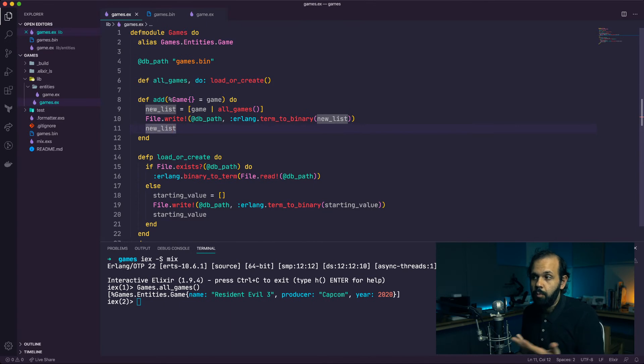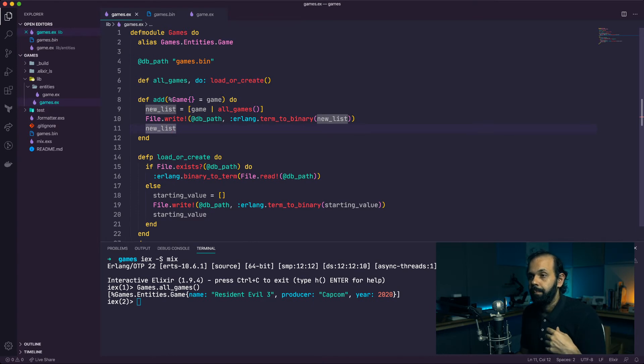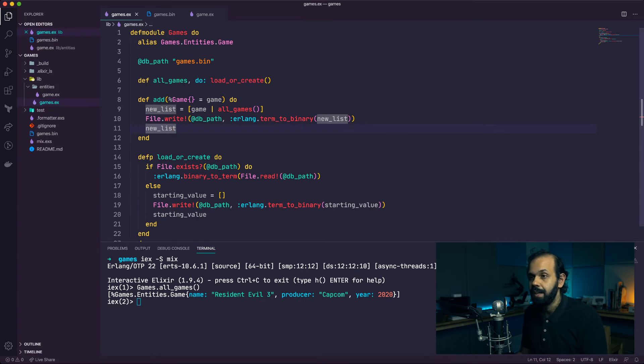For example, Resident Evil 3 has another name - it's called Biohazard - so maybe we want to use that as the name, but it's still the same record. The way we solve this in databases is with a primary key. We're going to use a sequential ID: when you create a record it doesn't have an ID, and when you persist it to the database, the database automatically generates that ID.